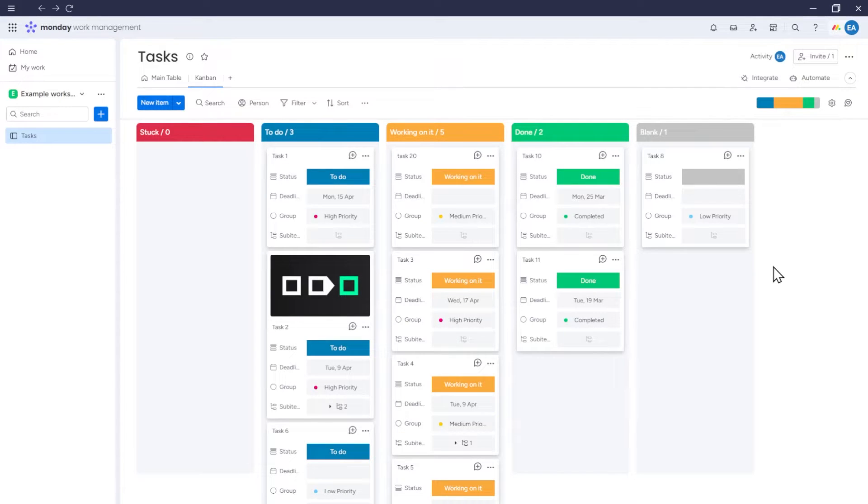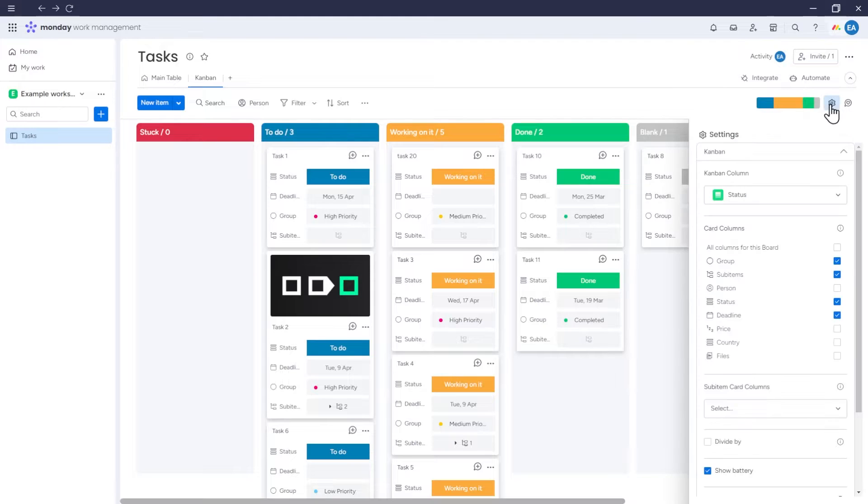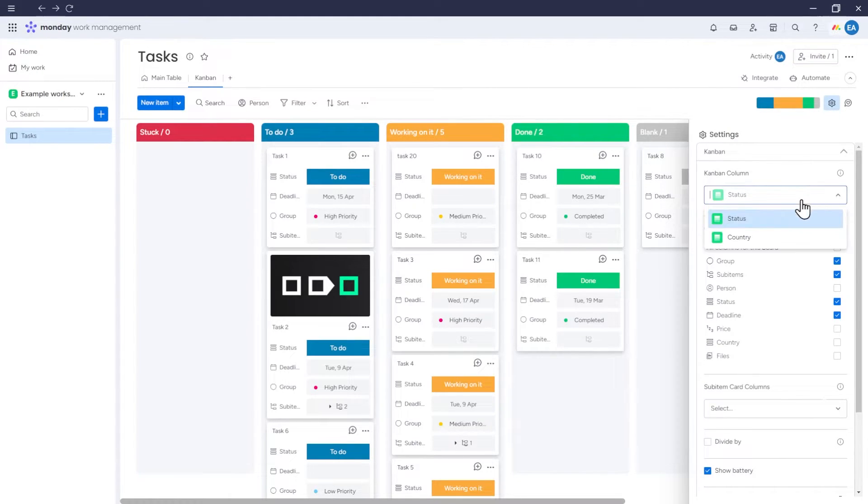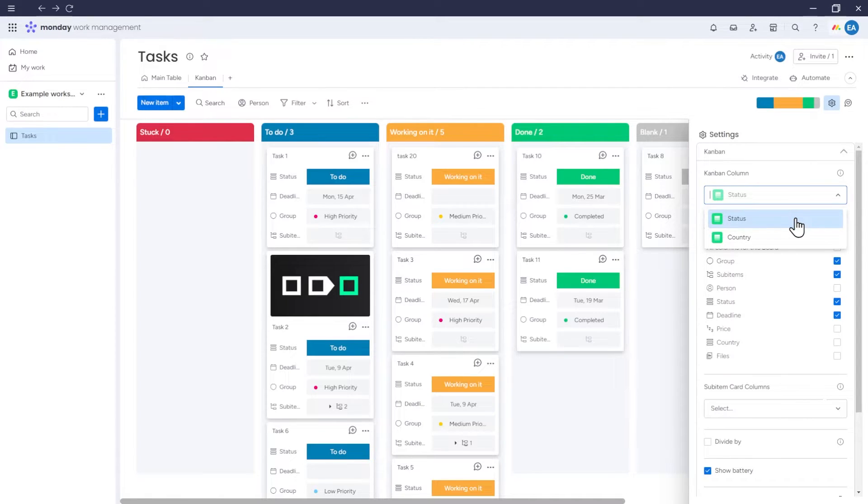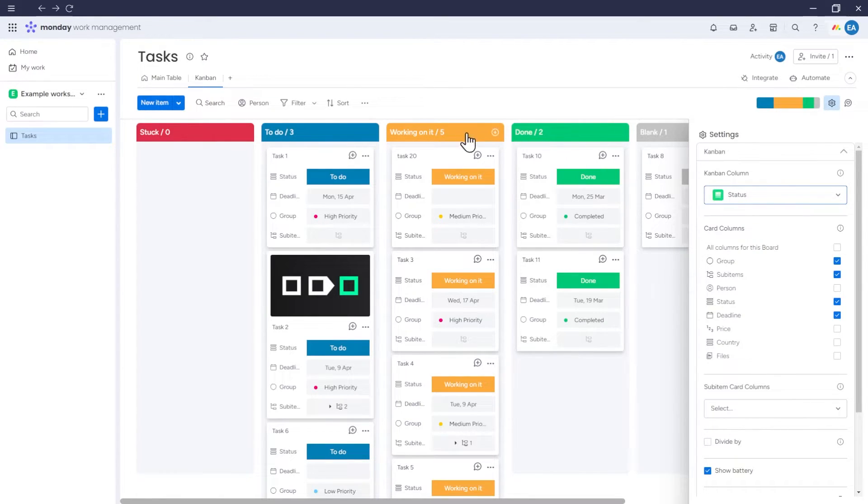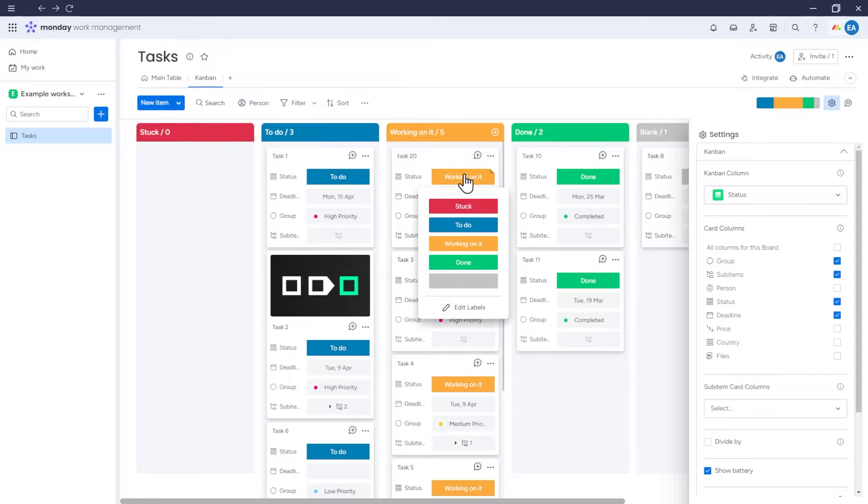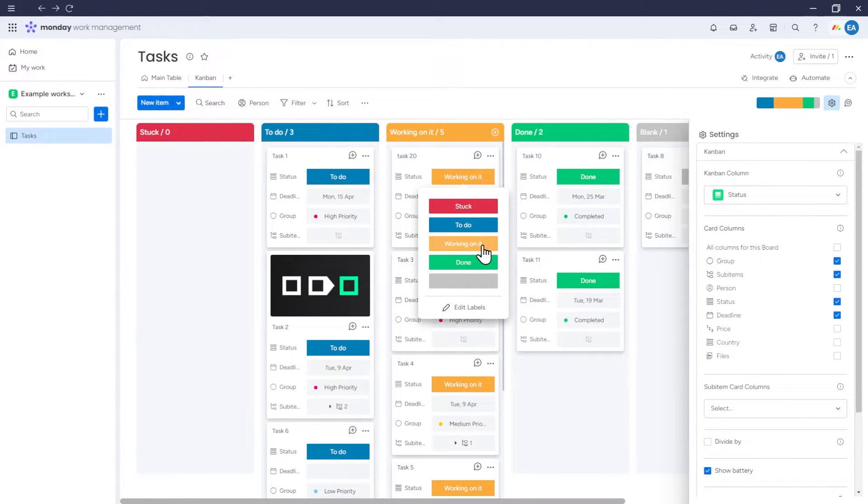Now, let's move on to the Kanban settings. Click on this icon to display the settings. In the Kanban column section, you'll find a list of columns based on which Kanban can be divided into sections. If you choose the status column, the Kanban will be divided into sections according to the options from this column, which are stuck, to do, working on it, done, and empty value.